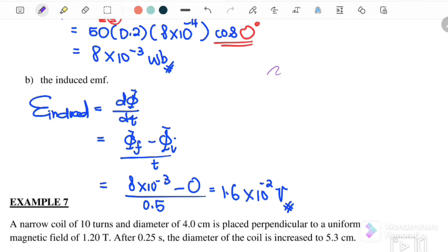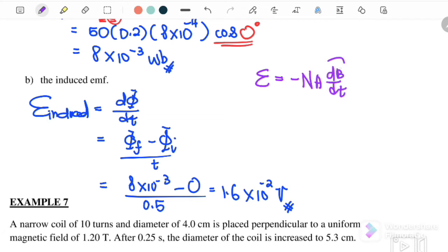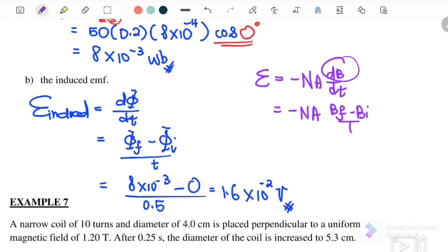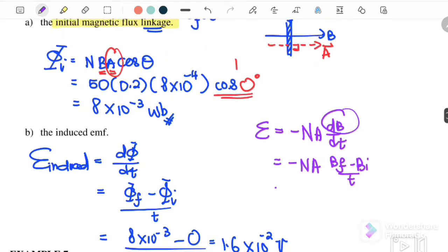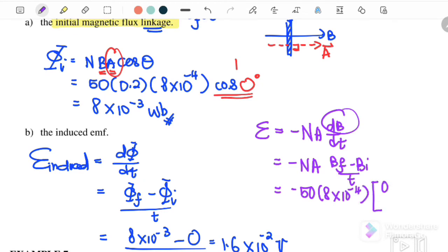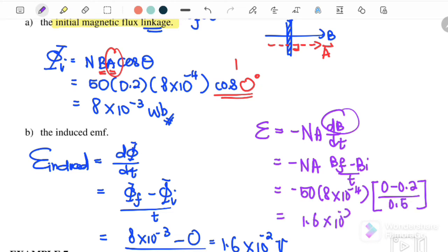We can also use induced EMF = N·A·dB/dt, since B is changing. Substituting: N = 50, A = 8×10⁻⁴ m², (B_final − B_initial) / t = (0 − 0.2) / 0.5. We get 1.6×10⁻² V as well. You can choose either method.